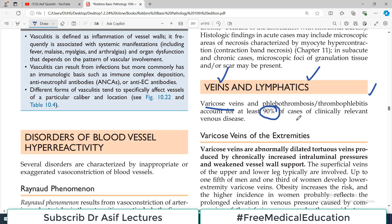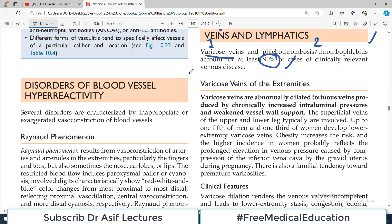If you understand the pathogenesis of varicose veins and thrombophlebitis, then you cover about 90% of clinically important venous diseases. Let's start our discussion with varicose veins of the extremity. They are basically abnormally dilated tortuous veins produced by chronically increased intraluminal pressure and weakened vessel wall support.